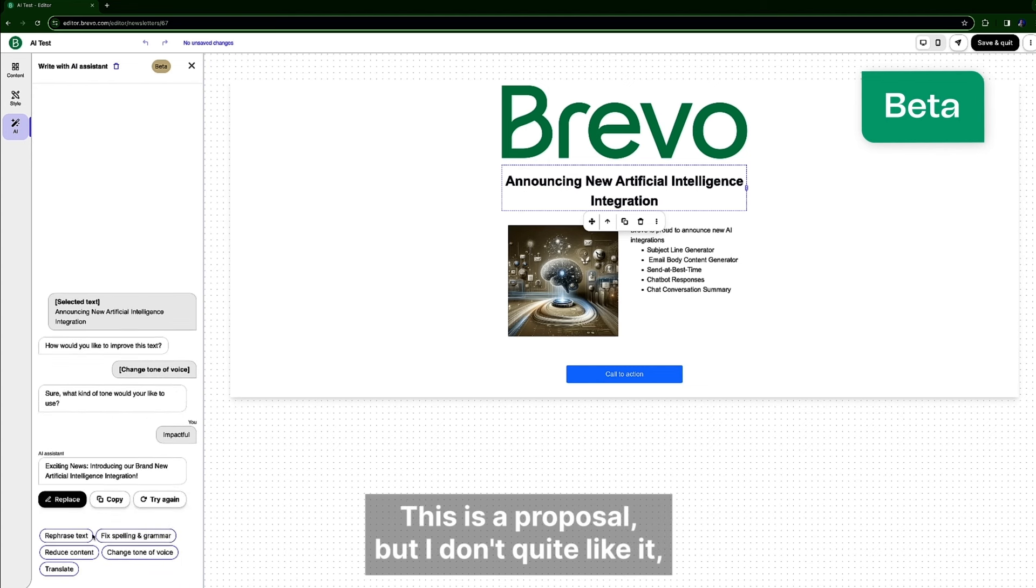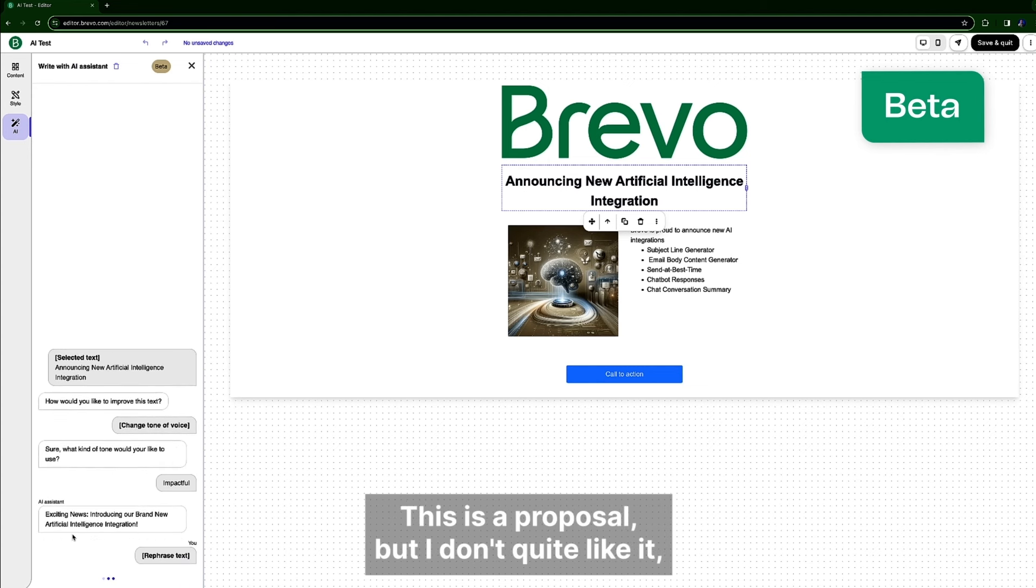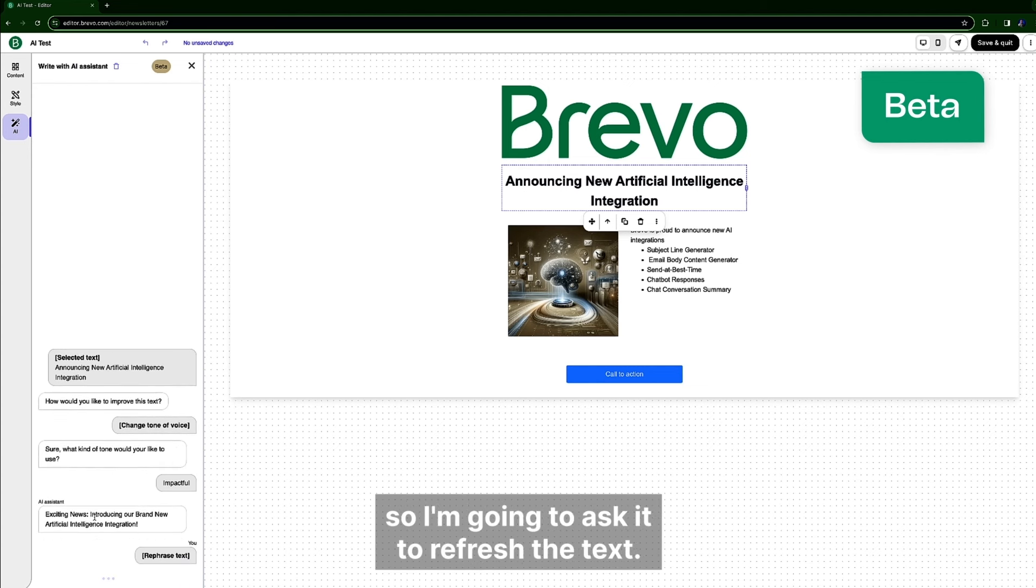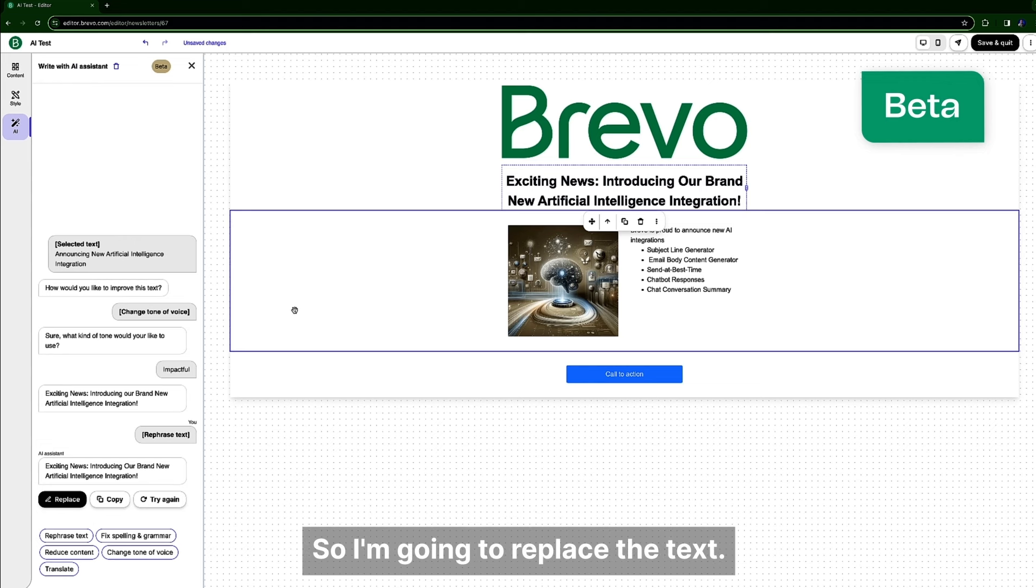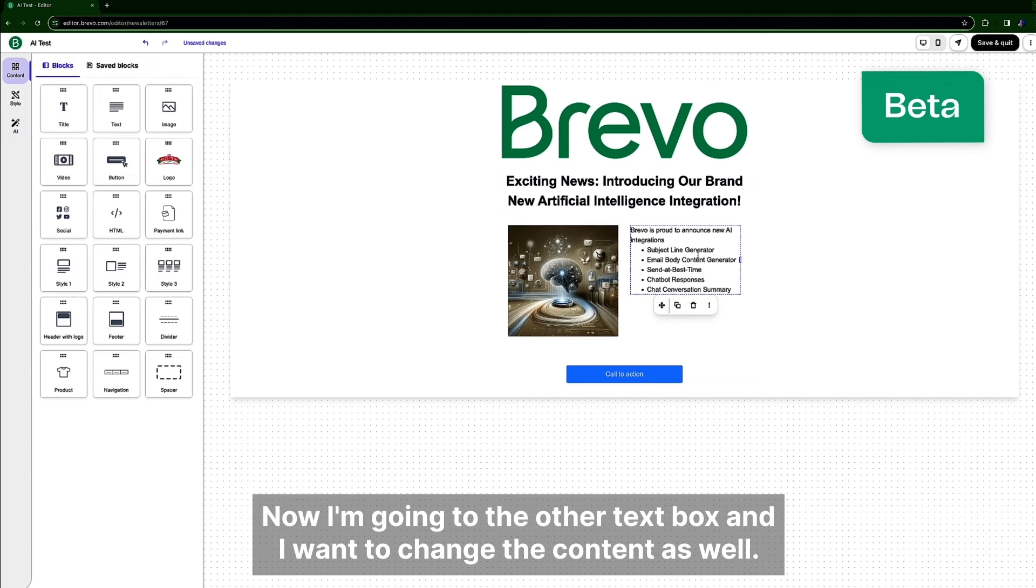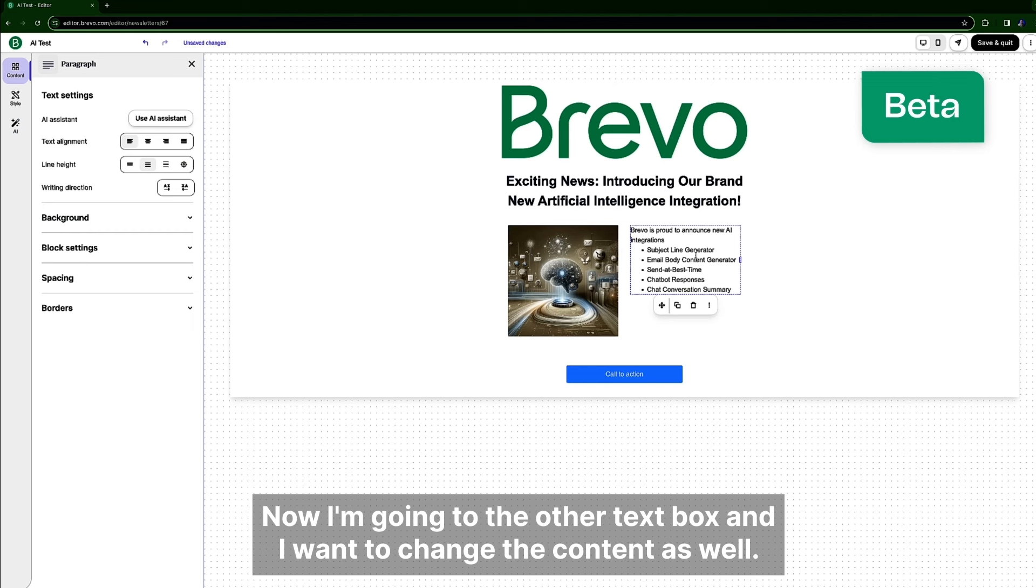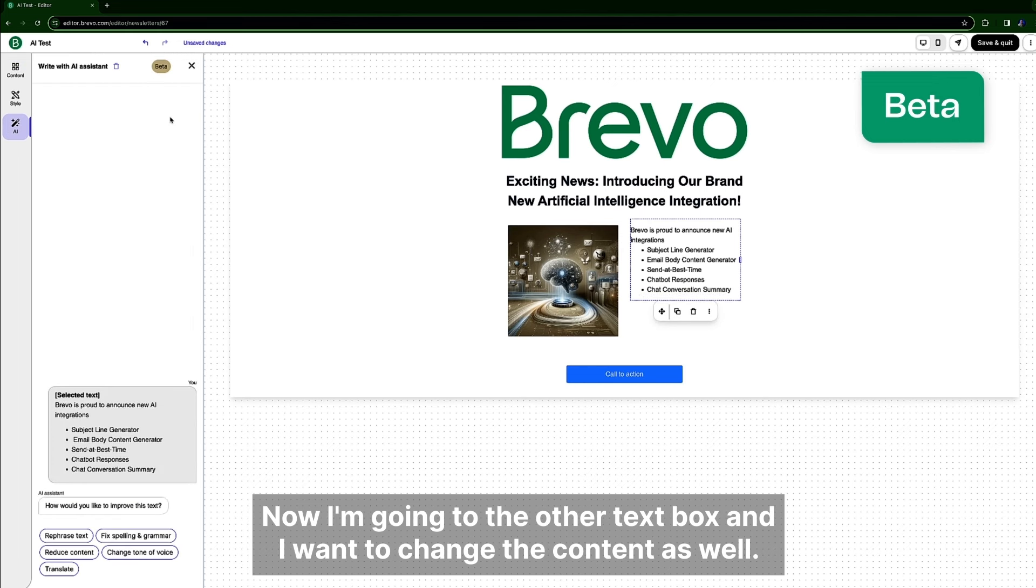This is the proposal but yeah I don't quite like it so I'm going to ask it to rephrase the text. And I like the new proposal so I'm going to replace the text. Now I'm going to the other text box and I want to change the content as well.